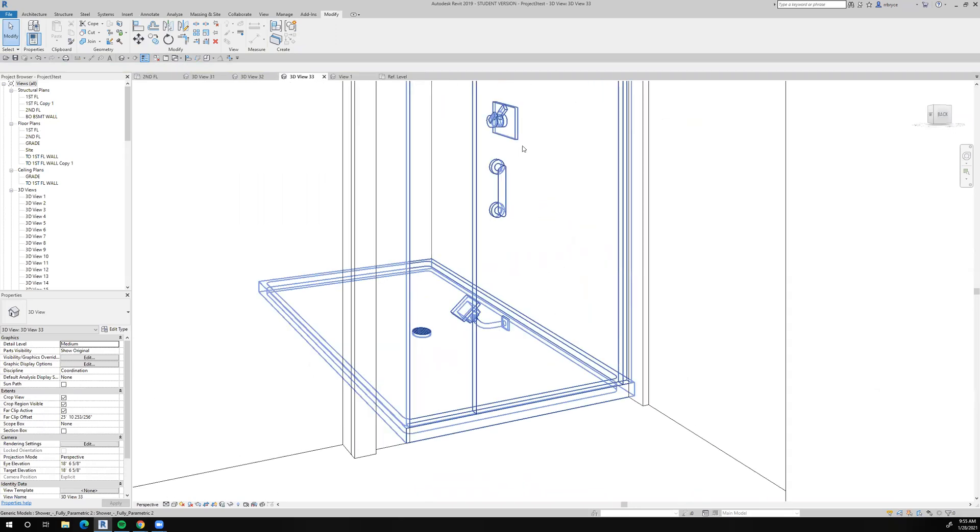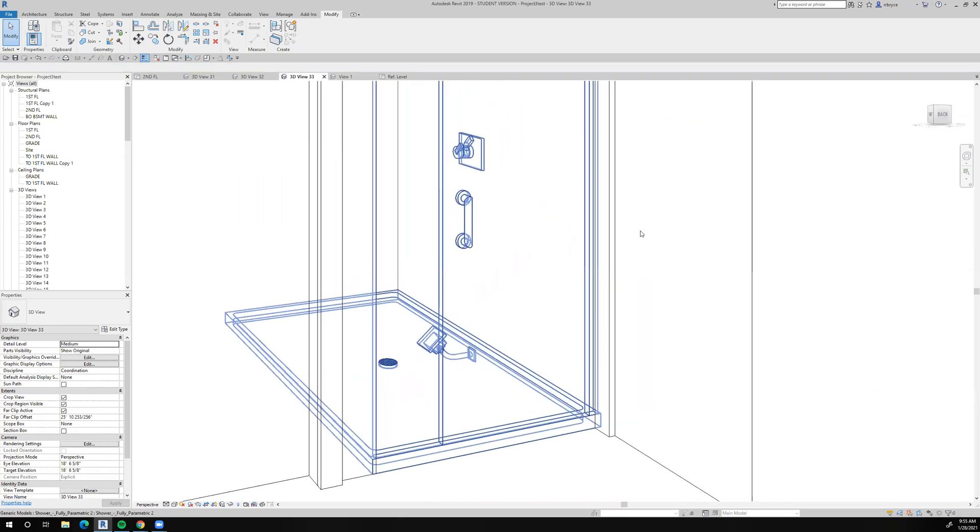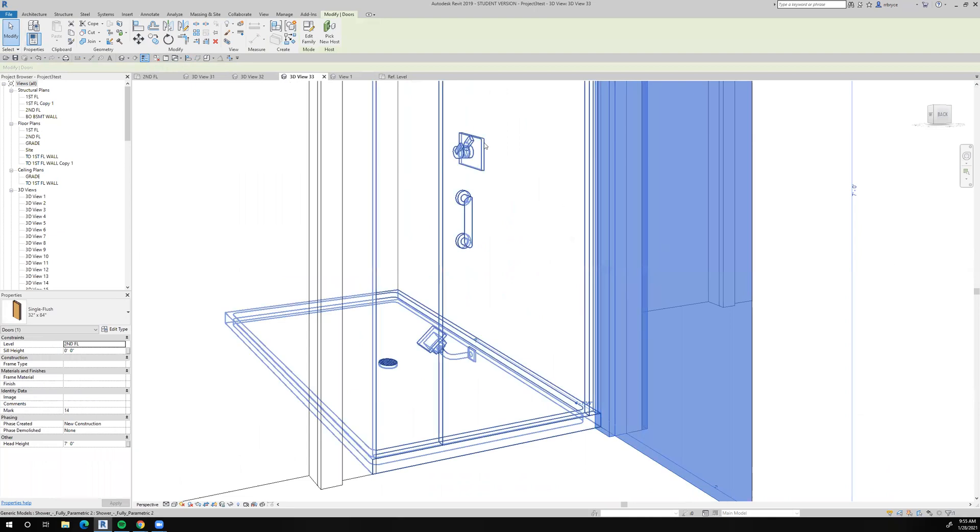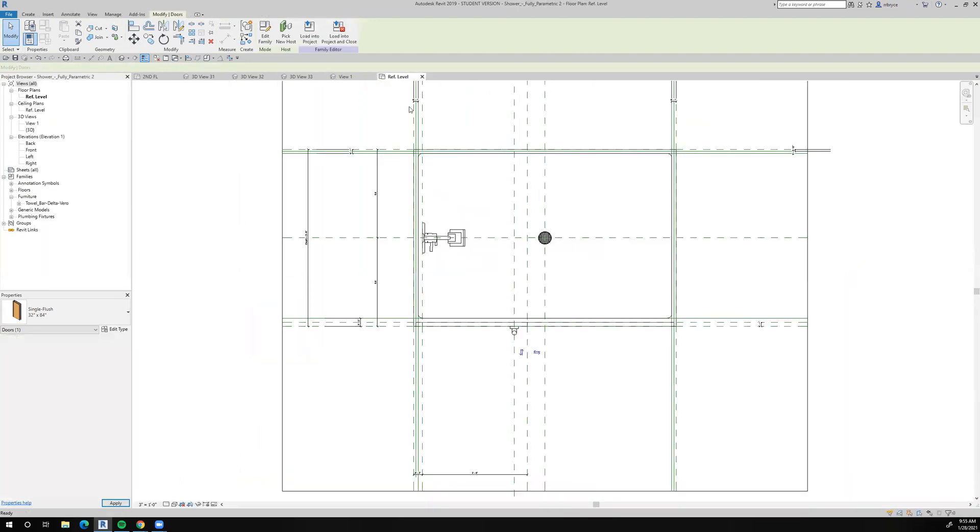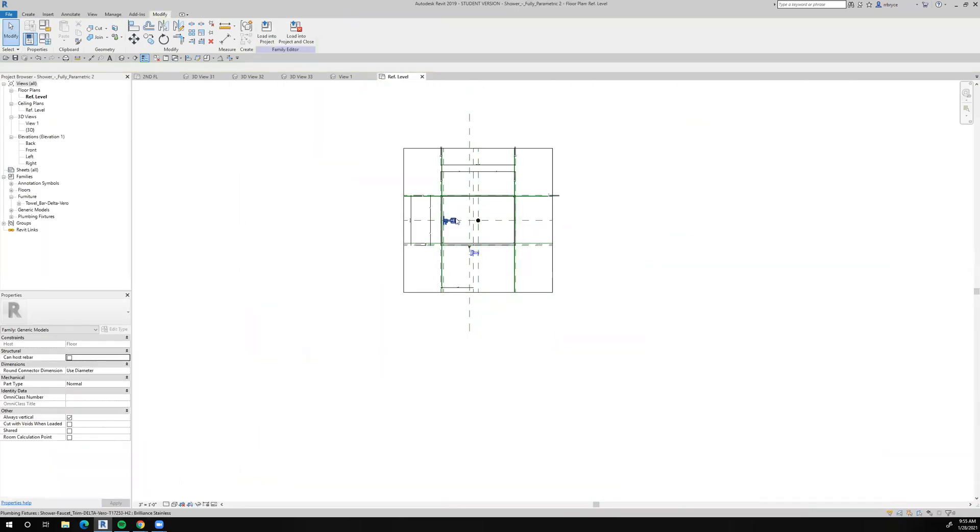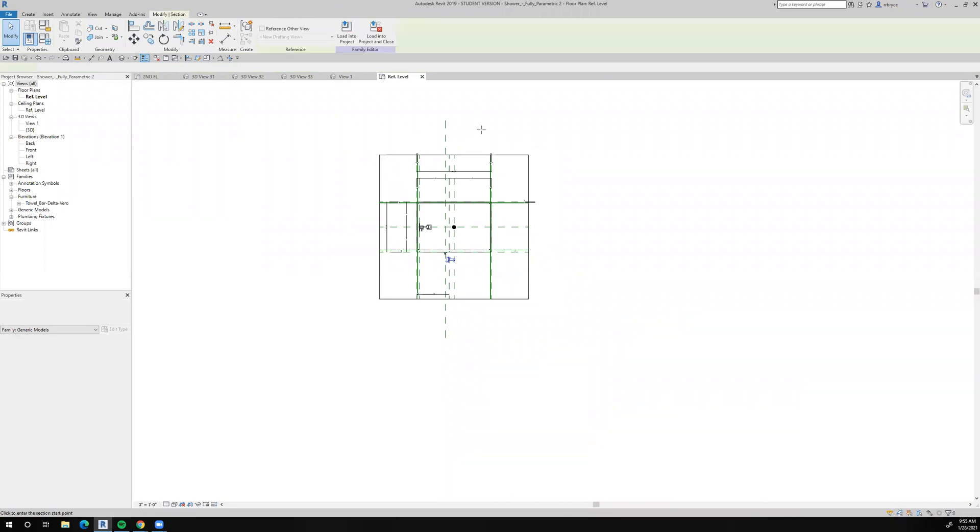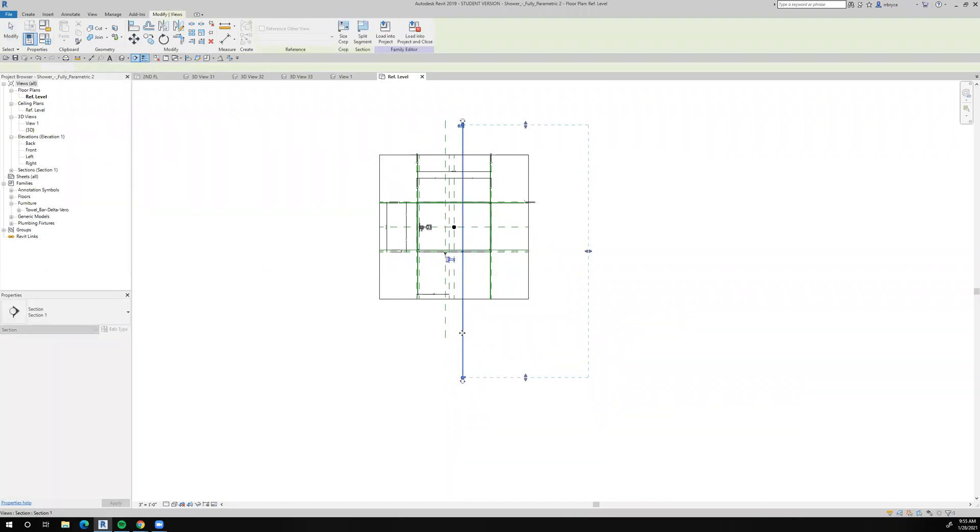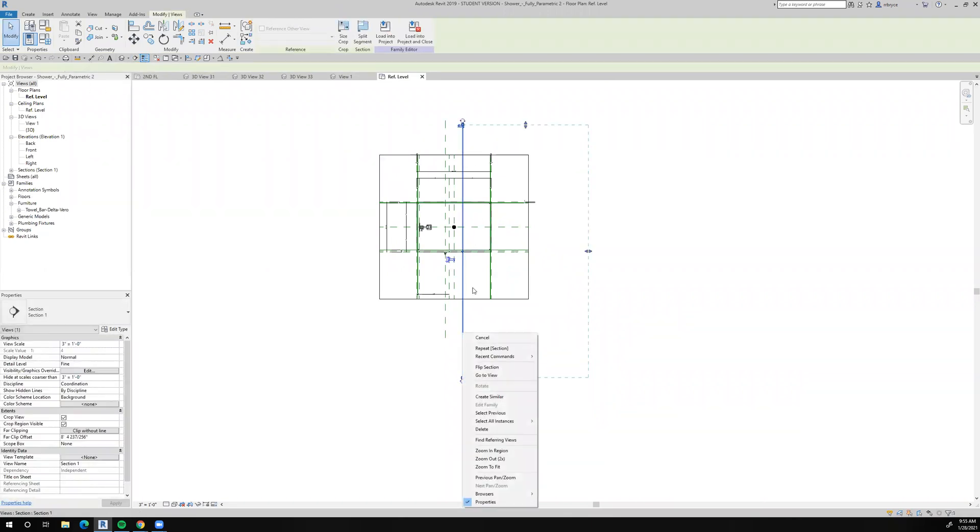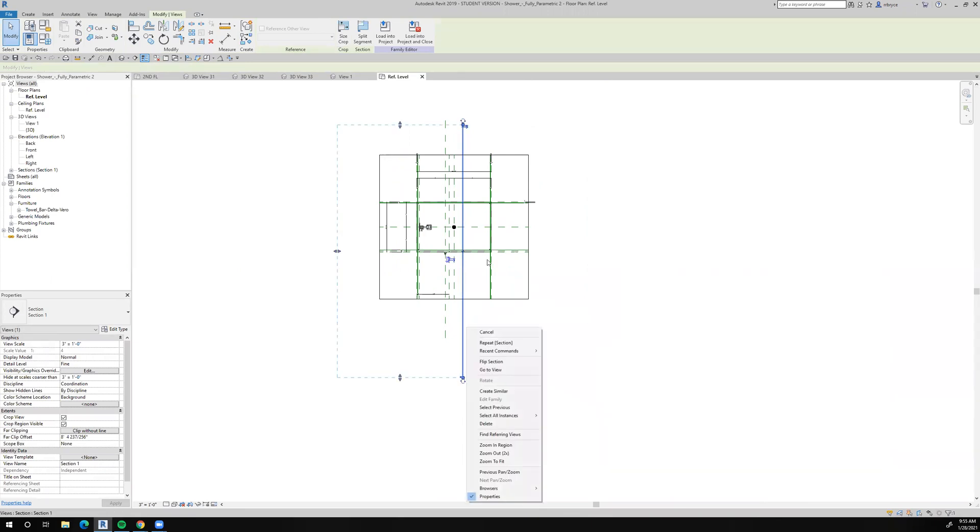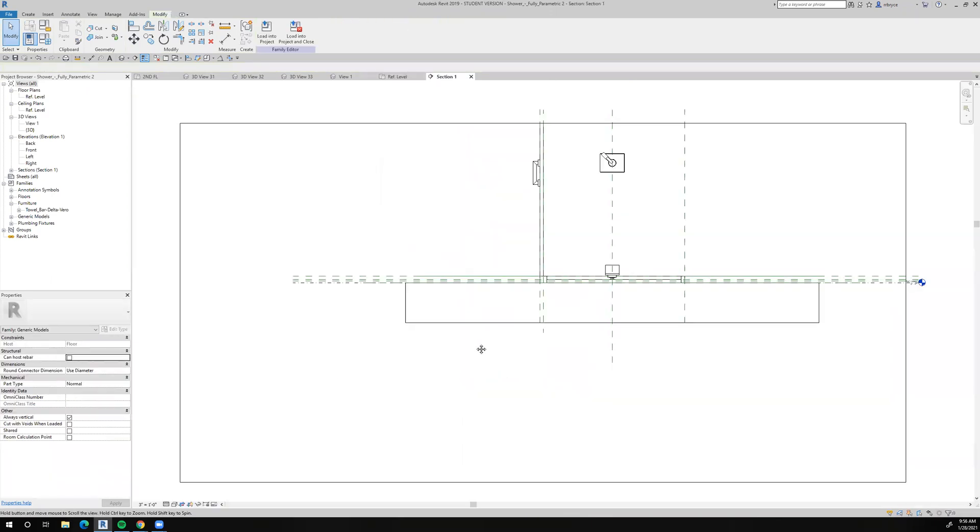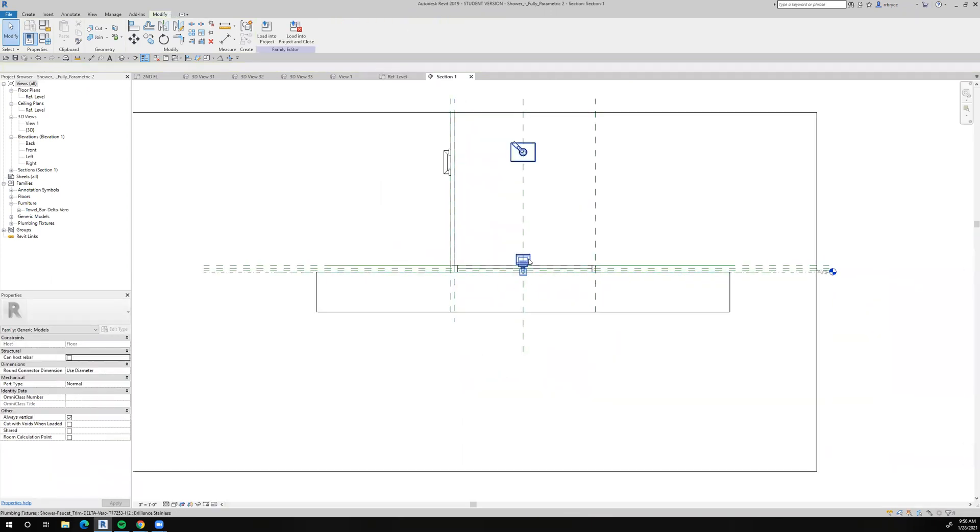It brought the, it looks like it brought the water control to the right location, but it didn't put the shower head in the right spot. So let's go back to this guy. And I'll take a section through there and I'll flip it and let's take a look at it and see what we have here.